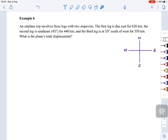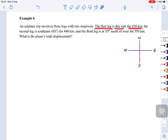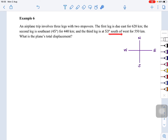Now let's look at example six. An airplane trip involves three legs with two stopovers. The first leg is due east for 620 km. The second leg is south-east 45 degrees for 440 km. And the third leg is at 53 degrees south-west for 550 km. What is the plane's total displacement?